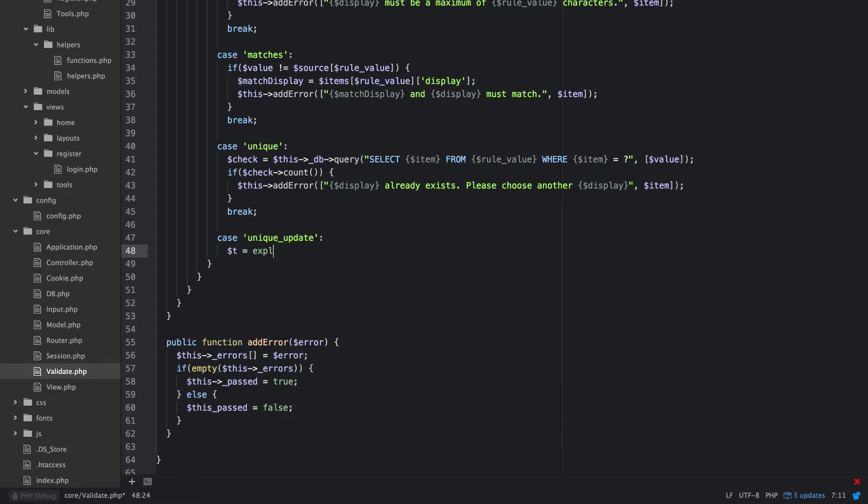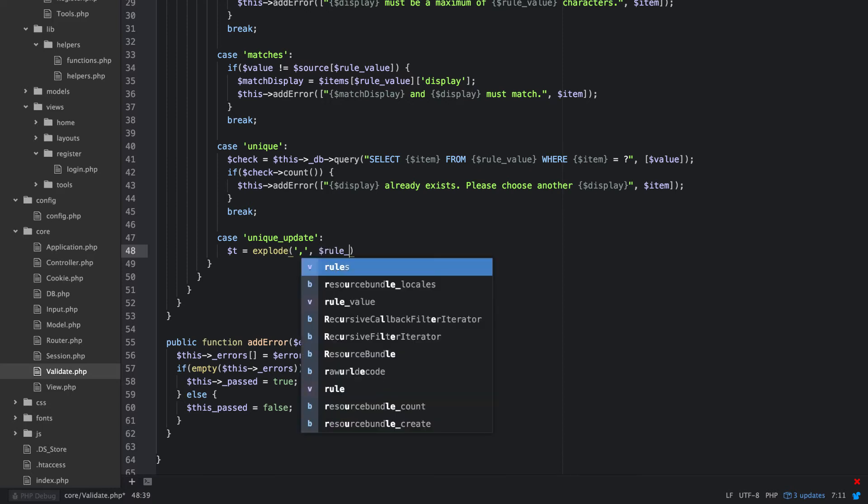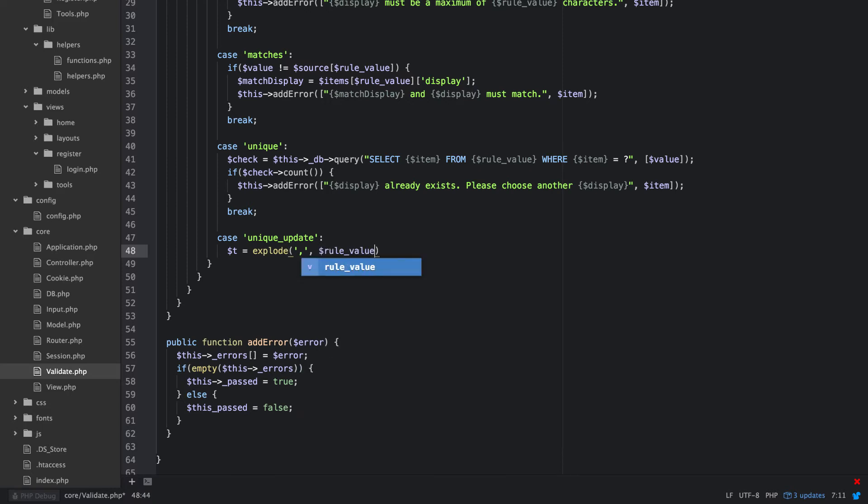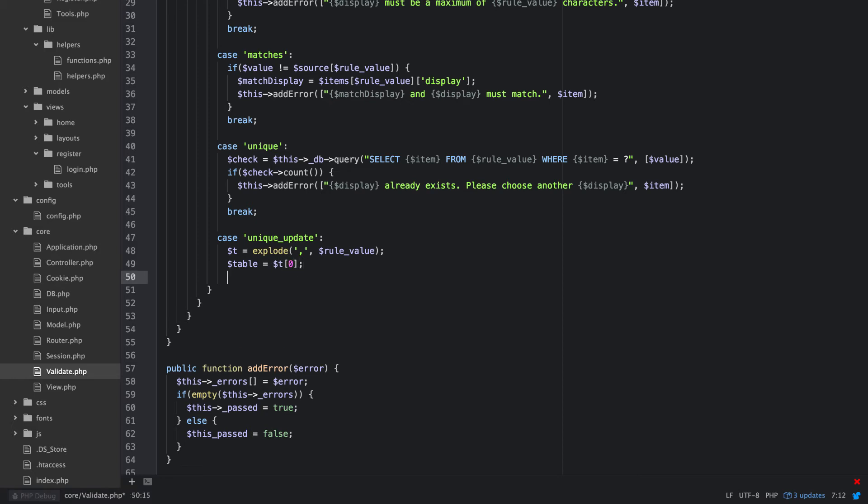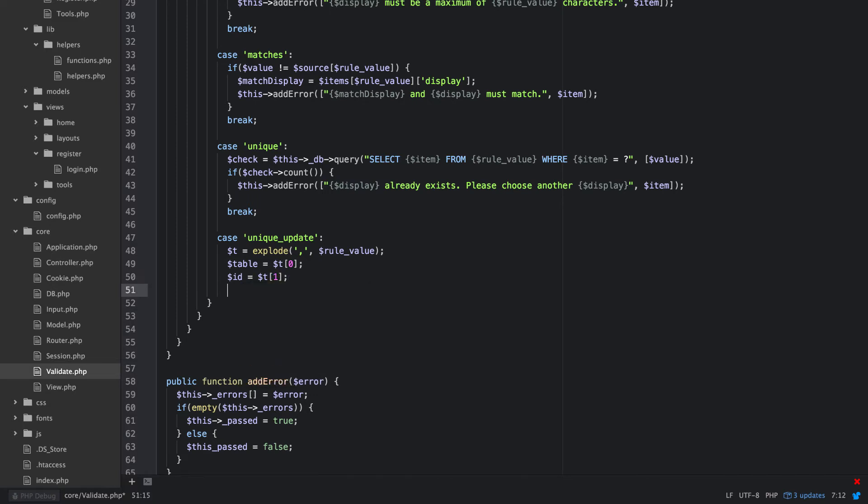So just say explode, explode it by the comma, and what are we going to explode, our rule value. And this will make sense when we use it because what we're going to do is pass an array as a rule value and the array will be a table and then the ID. So this one is just going to take a table, this one needs a table and an ID. So table will equal T zero and ID will equal T one.